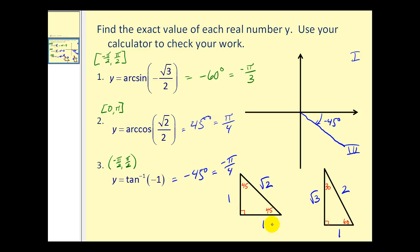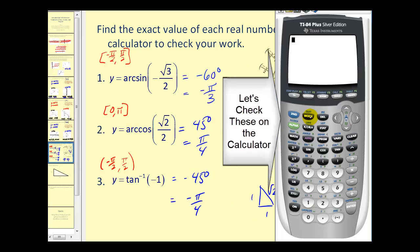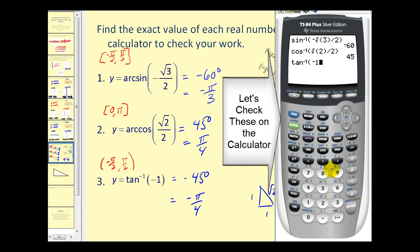To check with a calculator: for number 1, press second sine and type in −√3/2 — that checks out. For number 2, press second cosine and enter √2/2 — that checks out as well. For number 3, press second tangent and enter −1 — all three results are confirmed.